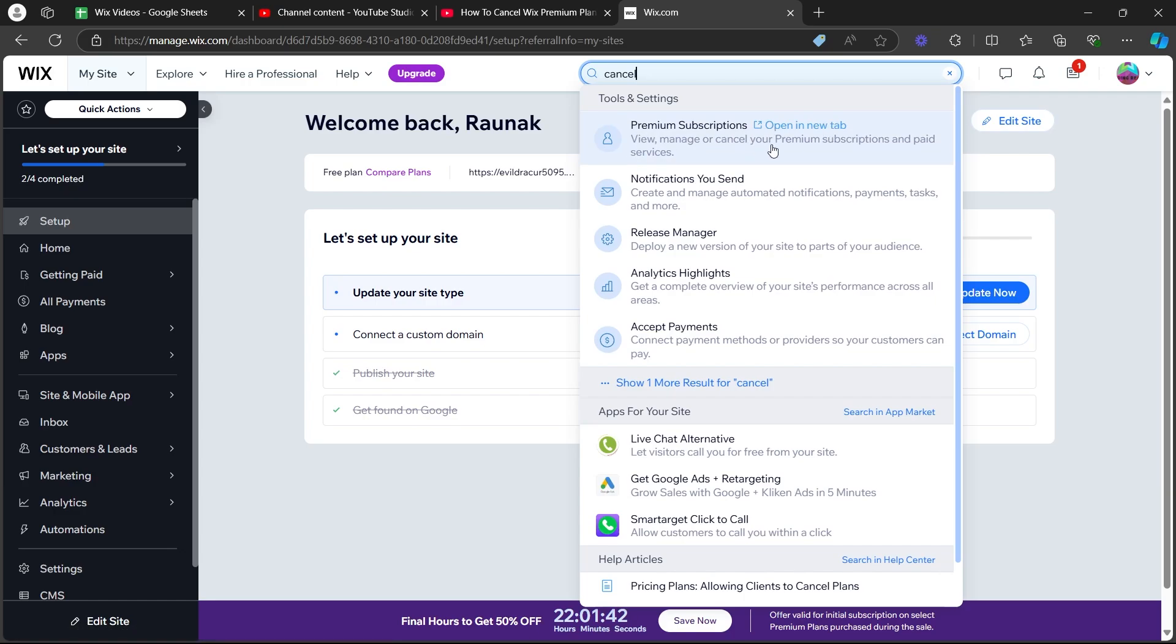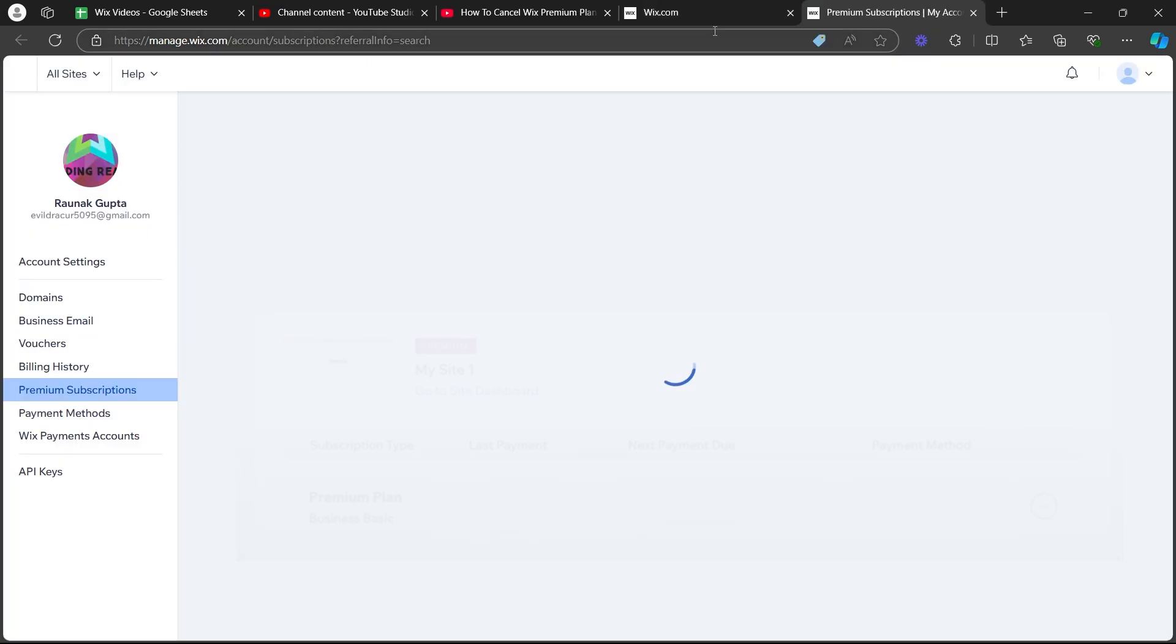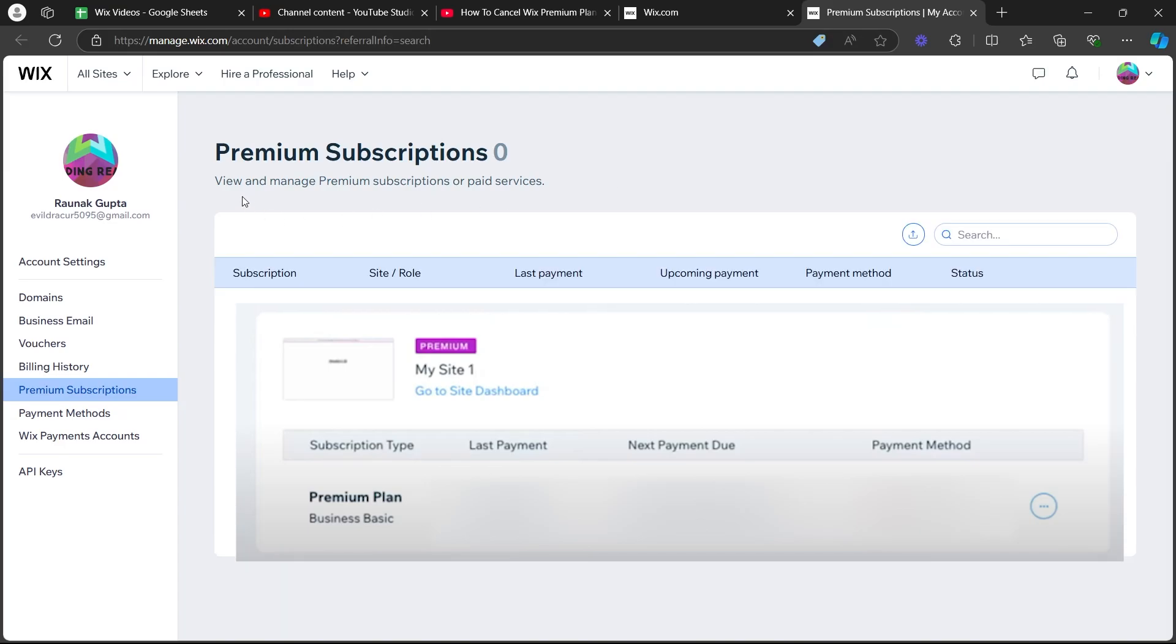Here, you can view, manage and cancel your premium subscription and paid services. Click on this and it is going to open up a Wix page in a new tab where you will see all the premium subscriptions you would have.